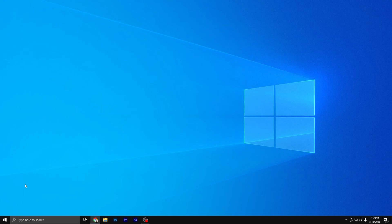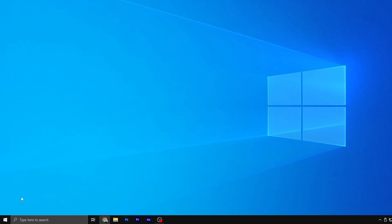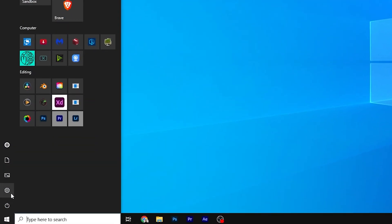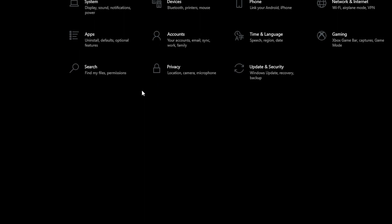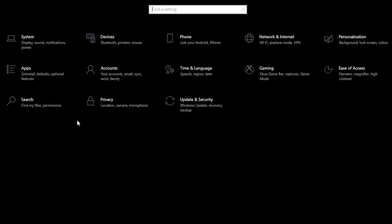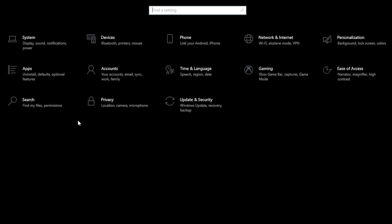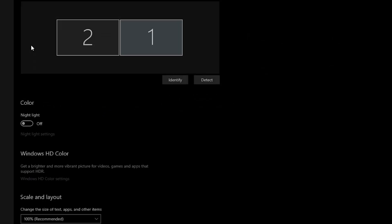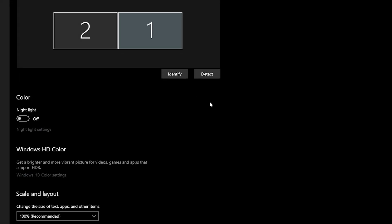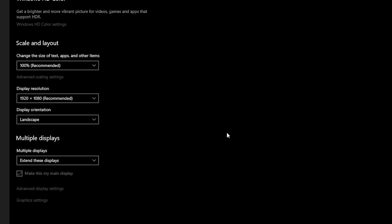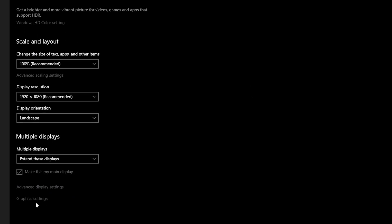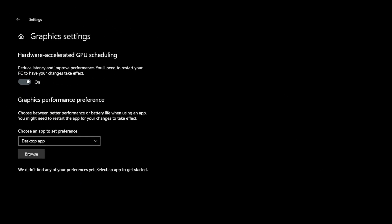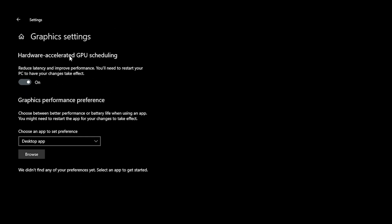we're going to head to the Windows settings. So to do that, we're going to go to the Windows button here and then click settings. There will be three places that we will be heading to, the first being our system. Once clicking on that, scroll all the way down to the bottom, go to your graphics settings, make sure that hardware accelerated GPU scheduling is turned on.